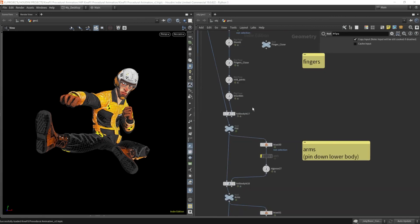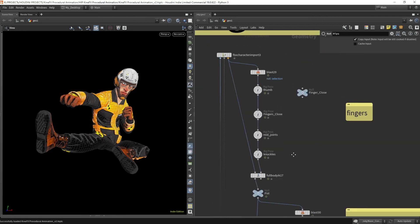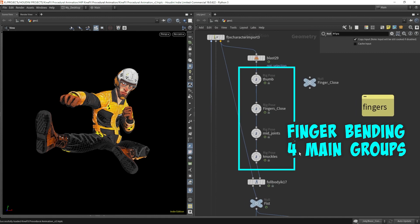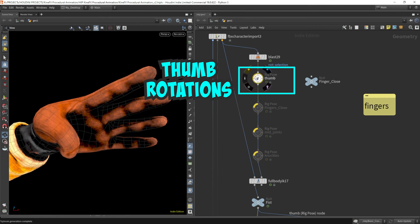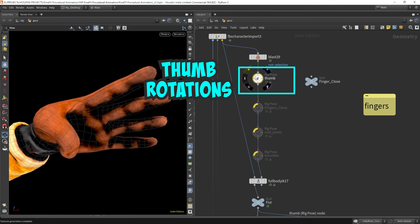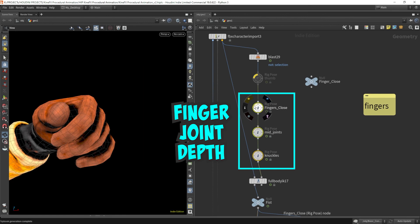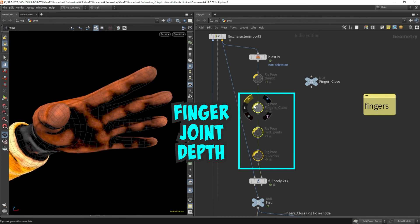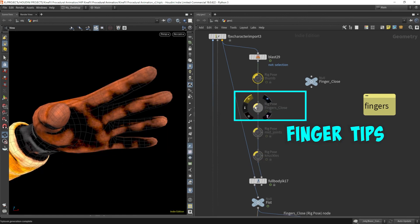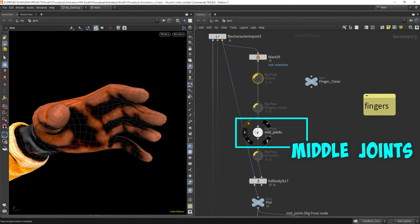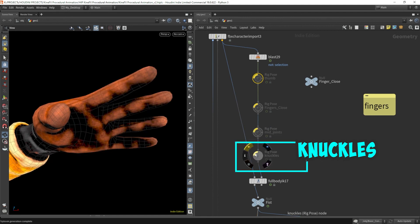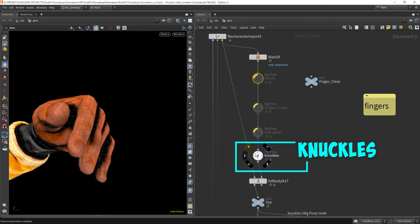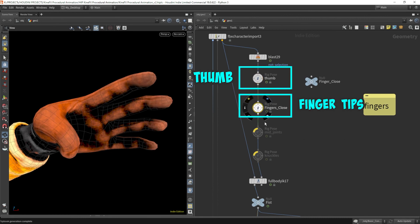Let's take a closer look at the rig poses for the fist. I had organized all the rotations of the fingers into four main groups. The thumb is all by itself, because it needed a bit more manual rotations to get it to look right. The rest of the rig poses are based on the joint depth of the fingers. For example, the tip of the fingers are rotated in the second rig pose node. Then the middle joints of all the fingers are rotated in the third rig pose node. Lastly, the knuckles of all the fingers are rotated in the last rig pose node.